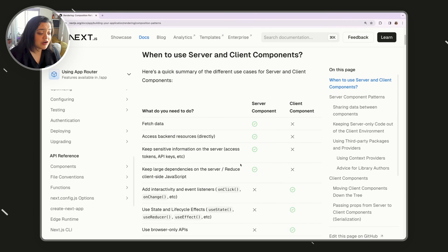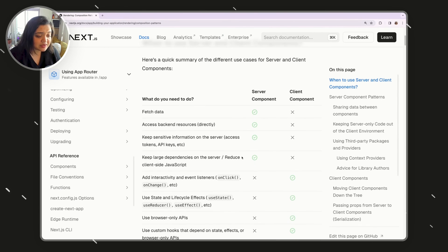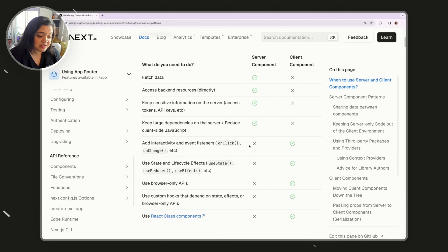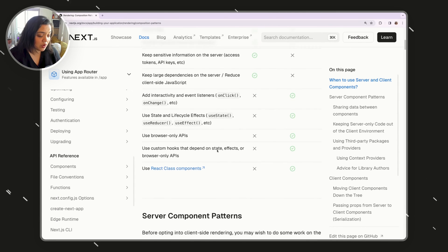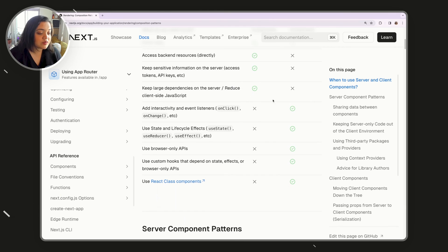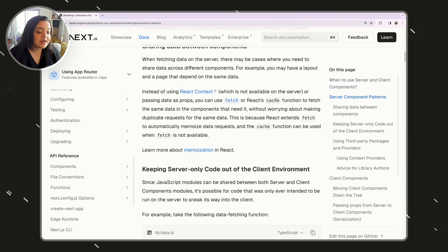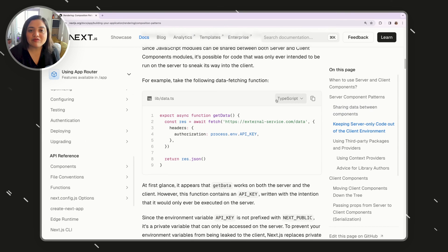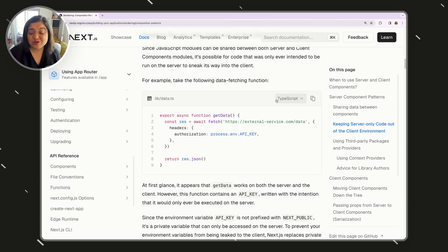Server components reduce a lot of overhead because you don't have to create APIs anymore. But this does mean you need to rethink your architecture — how you structure your components and pages needs to change. There are gotchas with server components and client components, such as where you should fetch data, where you should access backend resources, what is not possible inside a server component like onClick handlers, and that you cannot use browser-specific APIs in server components. That said, adding backend functionality is really easy and has drastically reduced my development time.